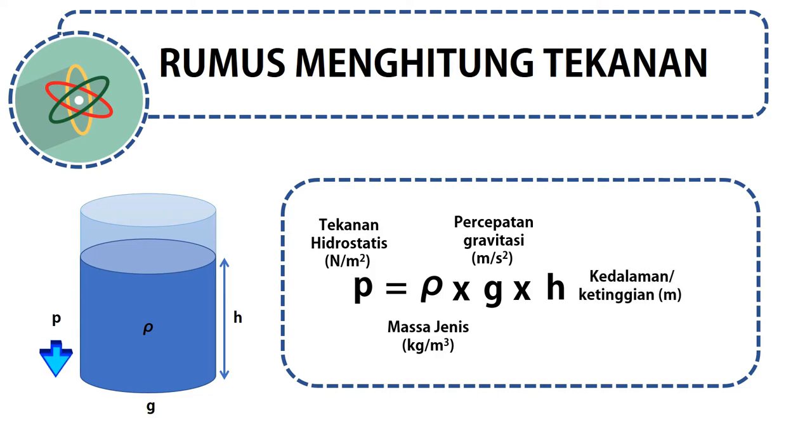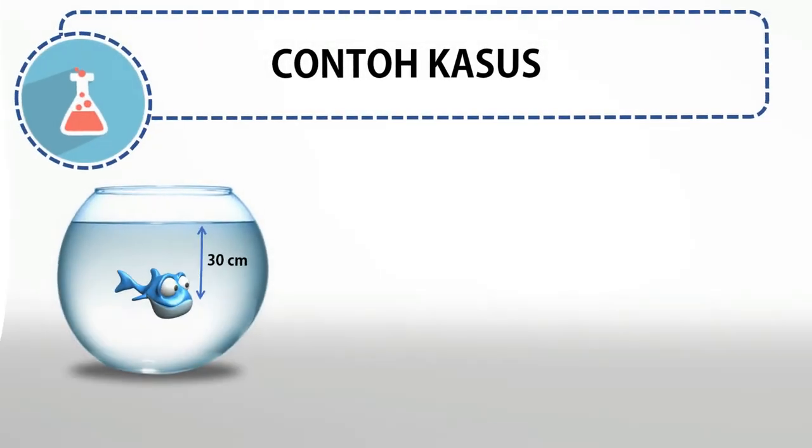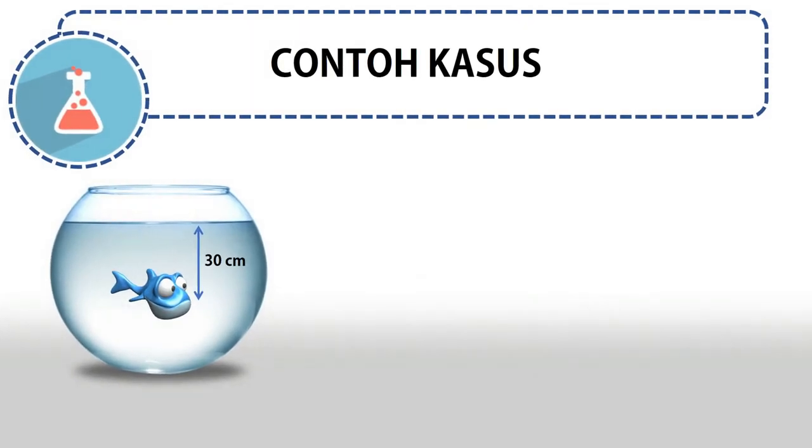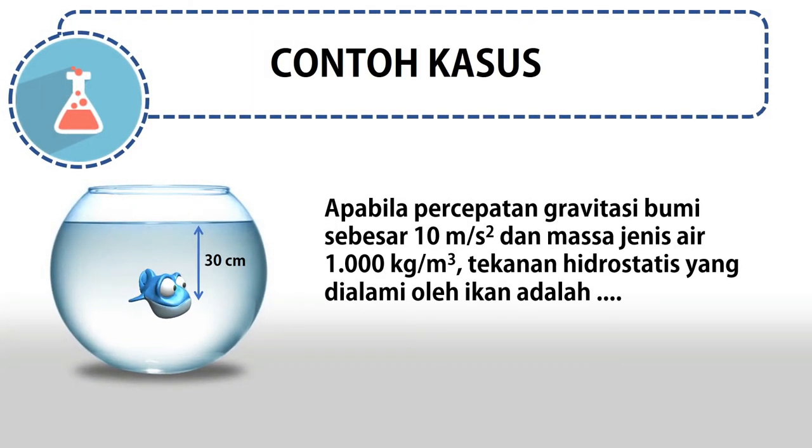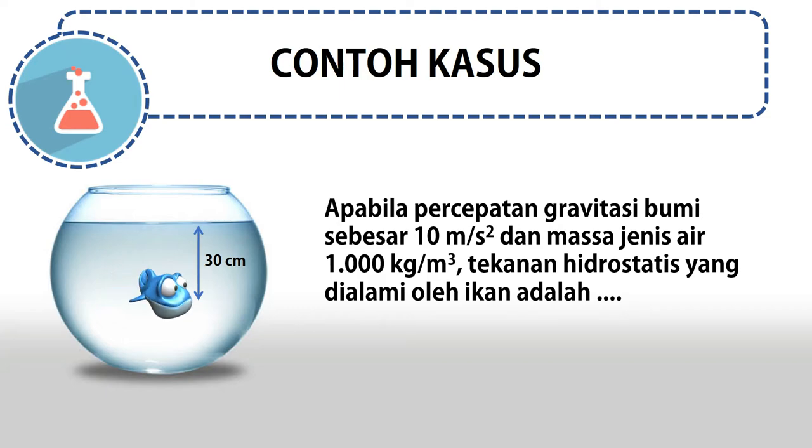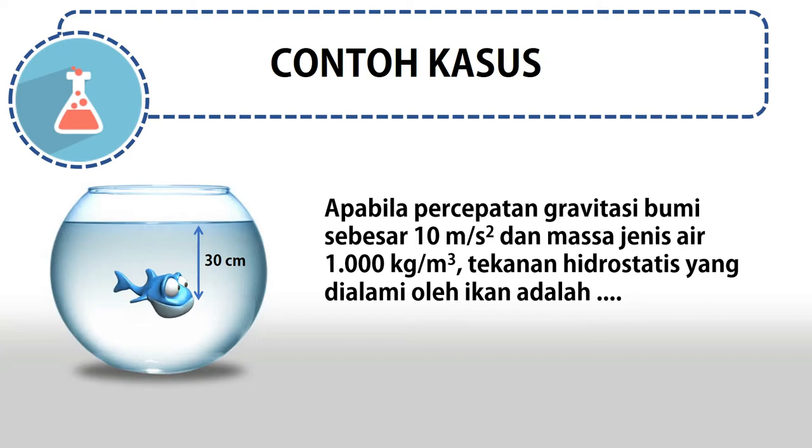Untuk mengetahui cara penggunaan rumus ini, mari kita selesaikan contoh kasus berikut. Apabila percepatan gravitasi bumi sebesar 10 meter per detik kuadrat dan massa jenis air 1000 kilogram per meter kubik, berapakah tekanan hidrostatis yang dialami oleh ikan?